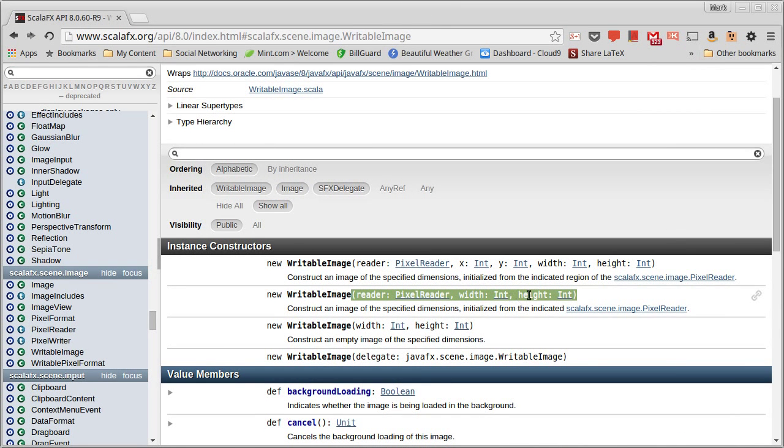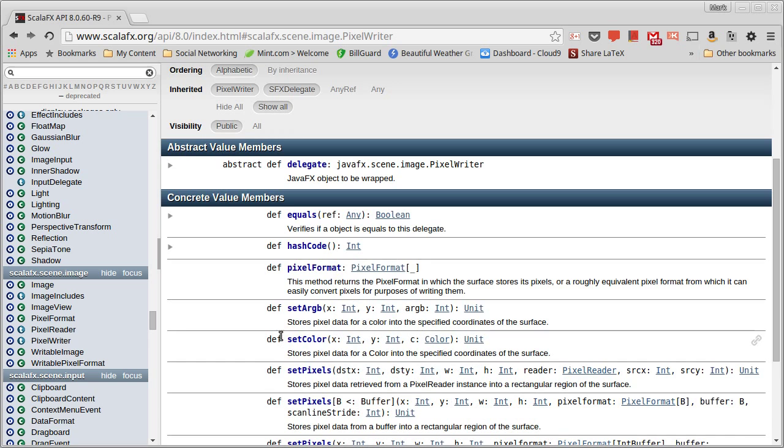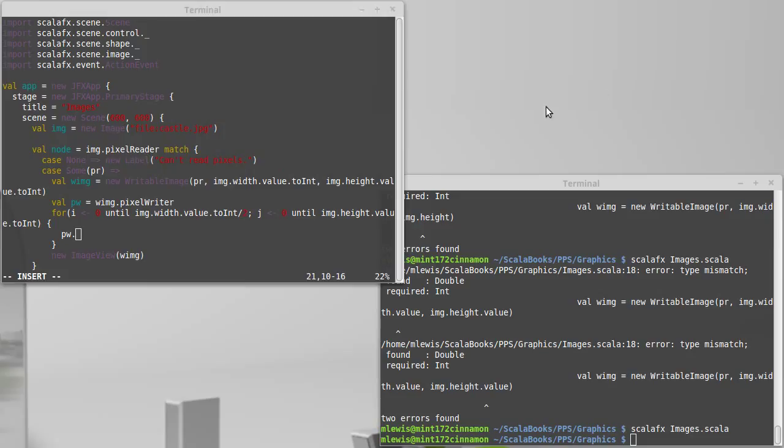And I want on that pixel writer to do, what should we do? So we can, with our pixel writer, we can set an ARGB or set a color. I want to set a color and have it kind of based on the original color.